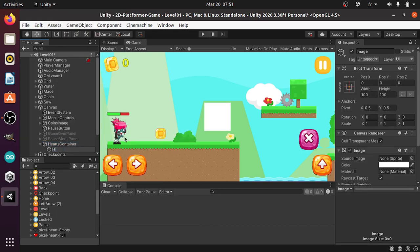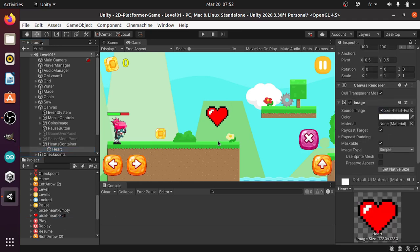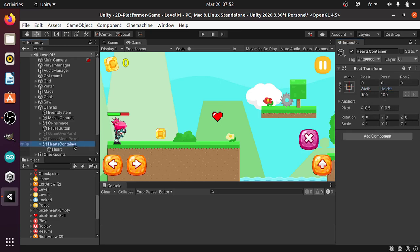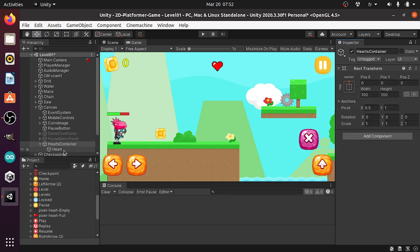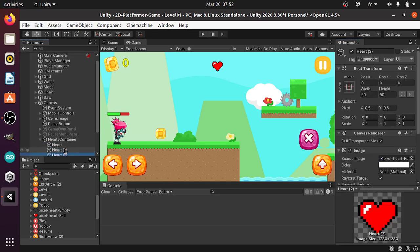I'm gonna call it heart. Then let's change the source image to this one. I want to change the size a bit, like 50 by 50 — I think it's fine. Then I want to move the hearts container to the top center using shift alt and select that option. Then I'm gonna duplicate this heart a few times — like three times using Ctrl D.